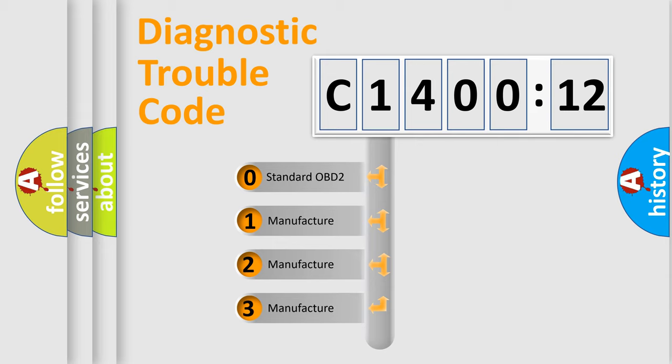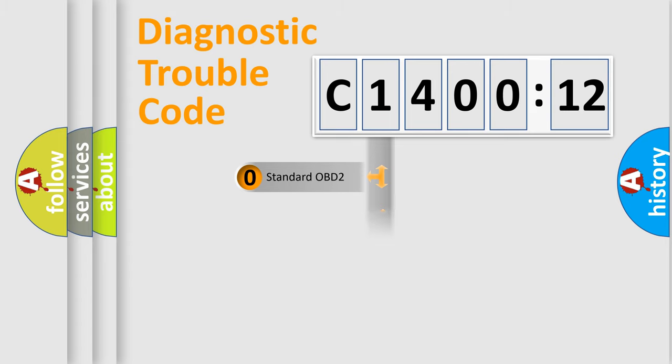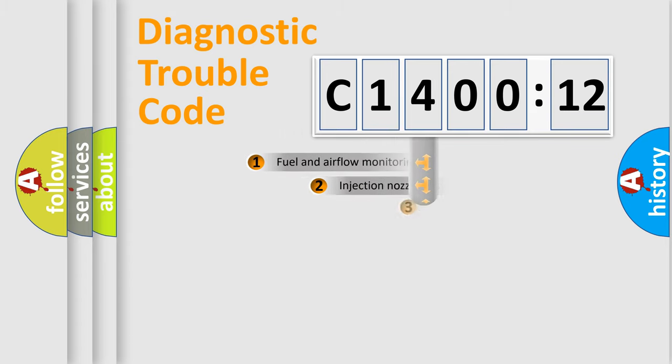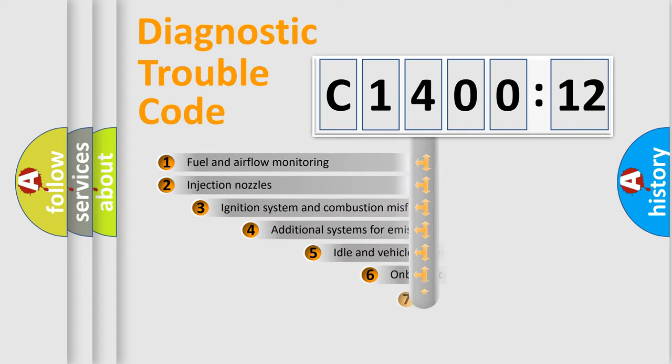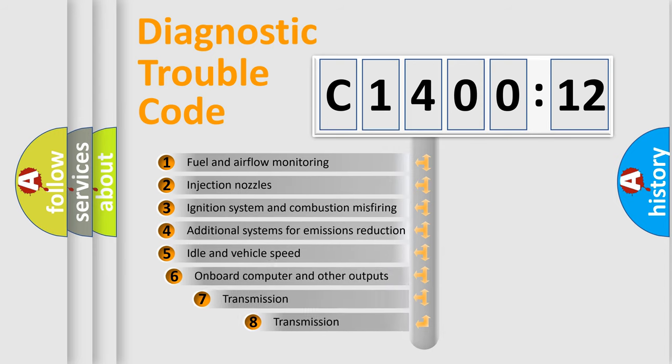If the second character is expressed as zero, it is a standardized error. In the case of numbers 1, 2, or 3, it is a manufacturer-specific expression of the car-specific error.